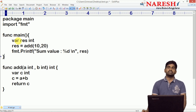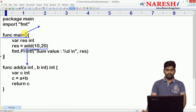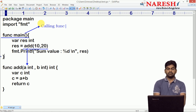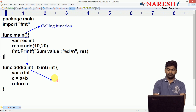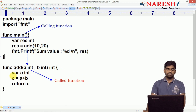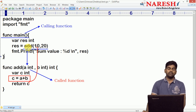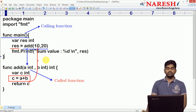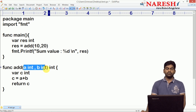So what is the calling function and what is the called function? The function from which we are calling the add function is the calling function. Whenever you pass values to the called function, it processes the input values and returns the value back to the calling function. In the calling function we collect that value into a variable, res, and we print it. This is the function that takes input and returns output.